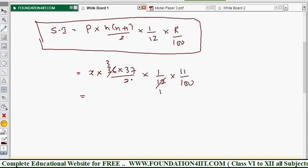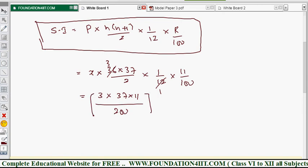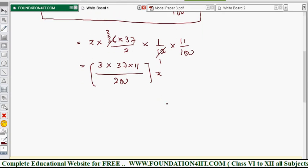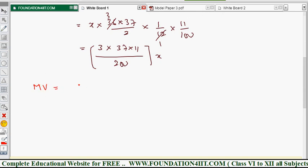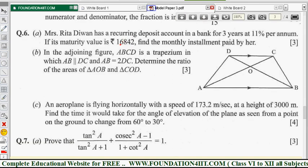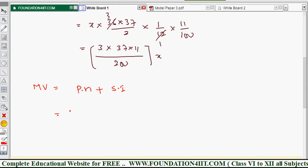After simplification, the interest expression is in terms of x. Now the maturity value formula is: Maturity Value = P × n + Simple Interest. Substituting, 16,842 = 36x + (3 × 37 × 11)/200 × x.